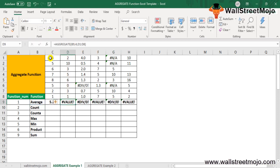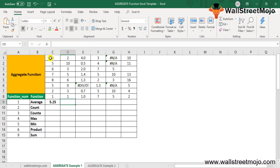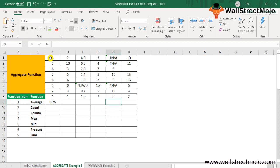For the range E1 to E8, if a cell contains an error value, using the default option gives an error. But when we use option number 6 — which ignores error values — the Aggregate function returns the average of the remaining values, ignoring the error such as a DIV/0 in cell E6. Similarly, for the range G1 to G8, we use option number 6 to ignore error values.